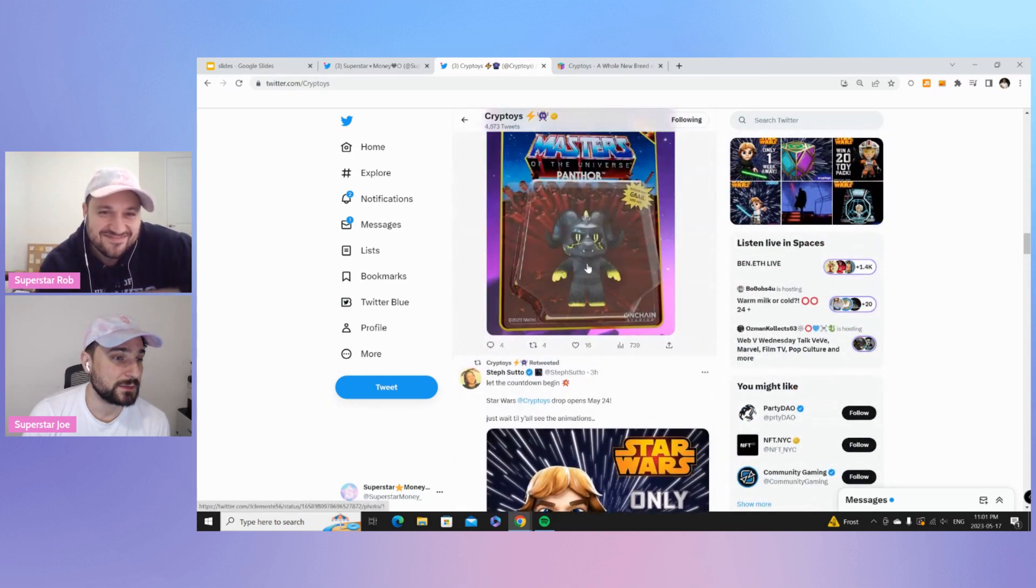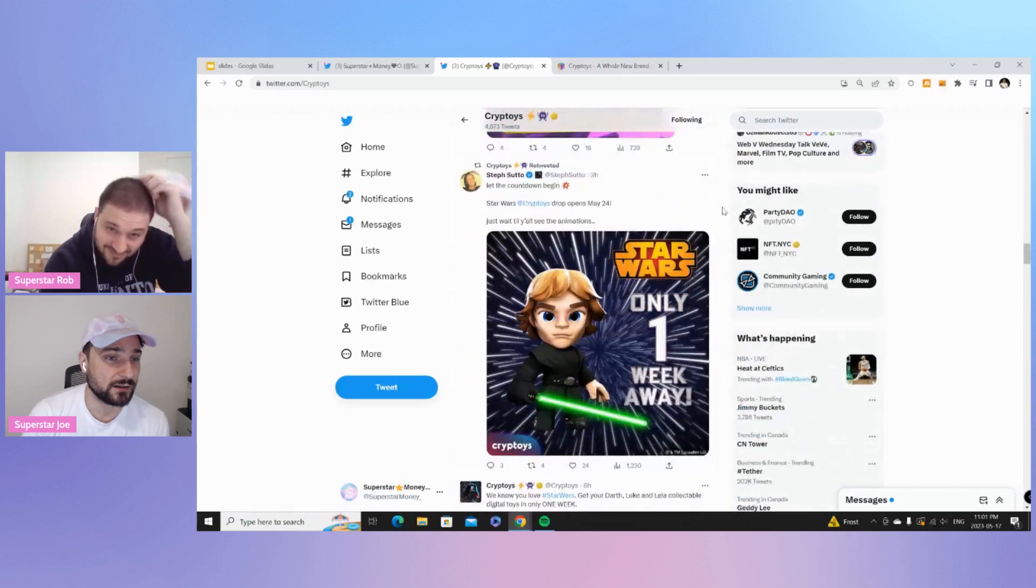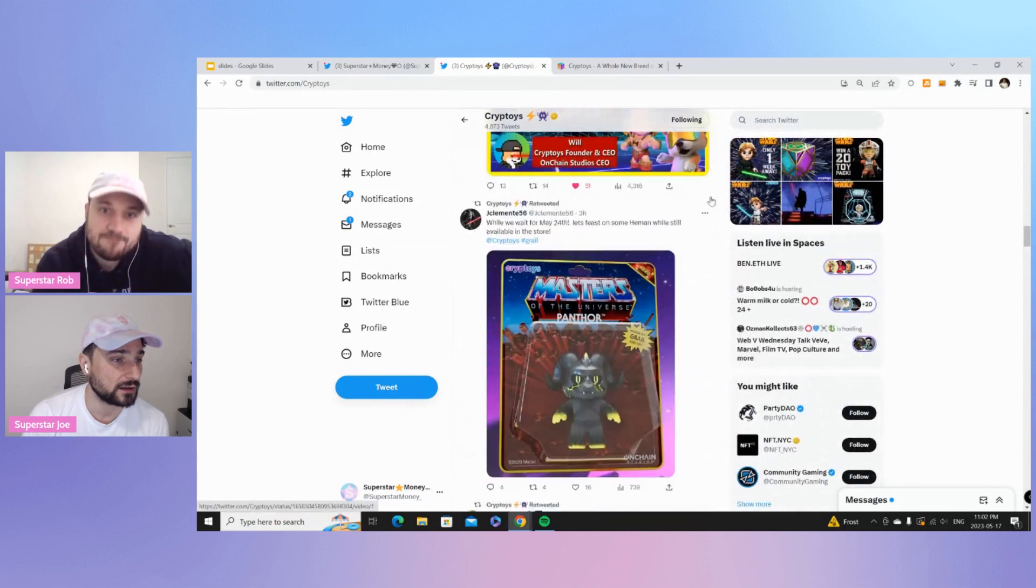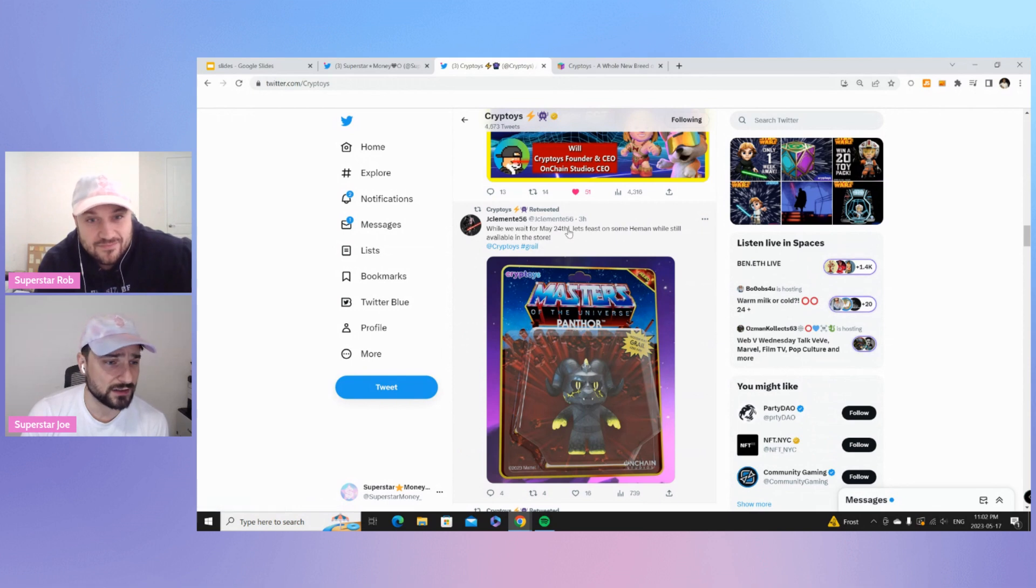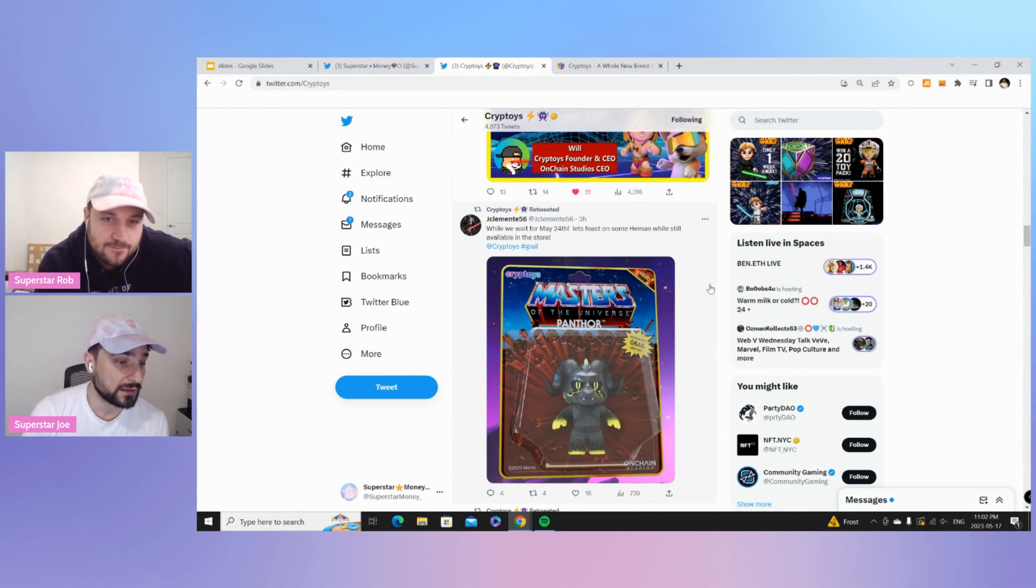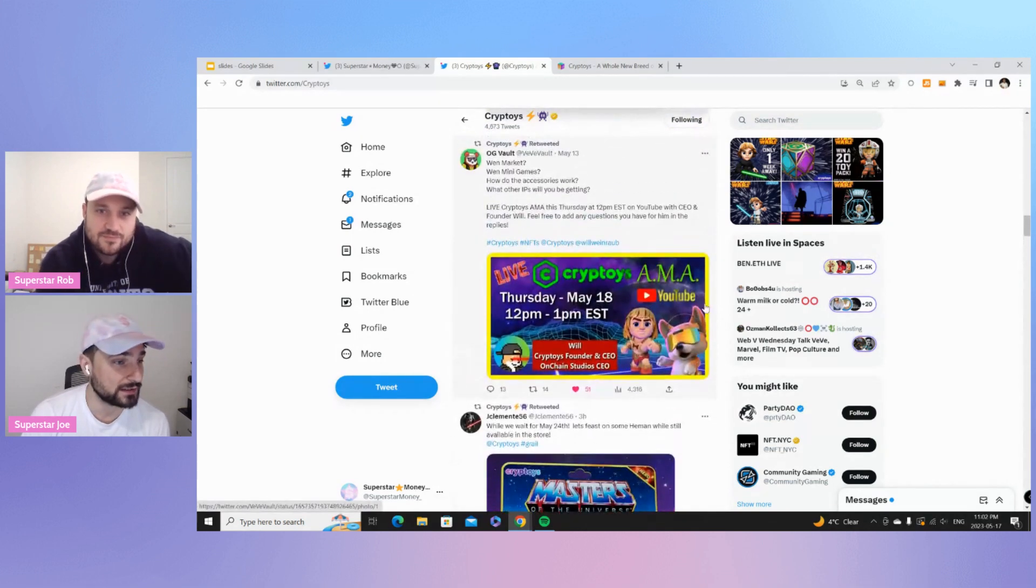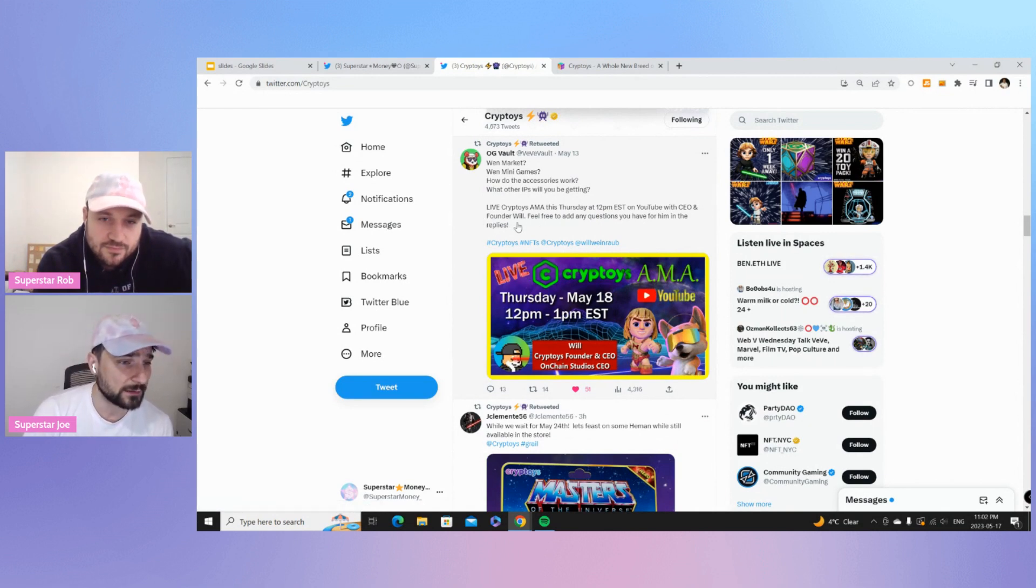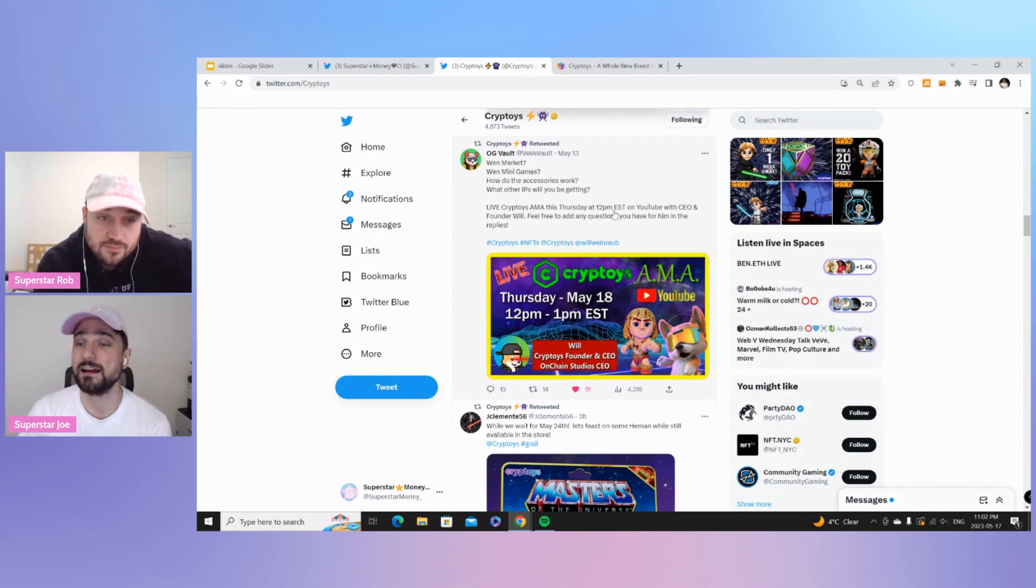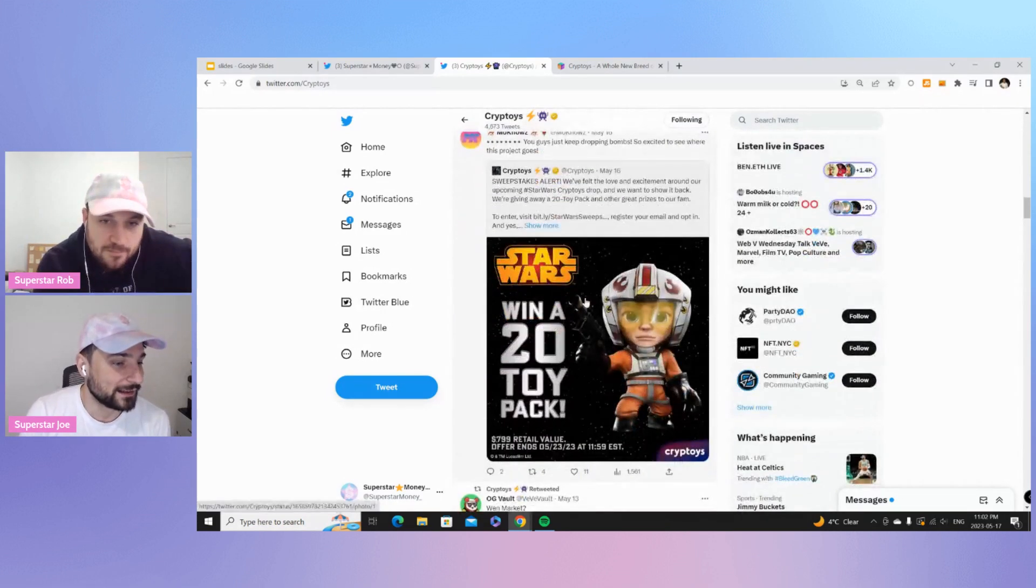And then, speaking of the team, shout out to Steph. She's one of the team members there. Very, very vocal on Twitter and easy to get a hold of, talk to. If you have any questions. Jay Clemente, another guy. I think he's in VeVe as well. So, he's been a cheerleader for the project. He landed a grail here from the Masters of the Universe drop. So, he got the Panthor grail version looking really, really clean there. Maybe we will, too. We'll find out. OG Vault is getting an interview with Will, the CEO of Cryptoys. So, that is coming out tomorrow at 12 o'clock Eastern. So, if you want to hear any of the questions that he has for Will tomorrow, make sure you go tune in and check that out.